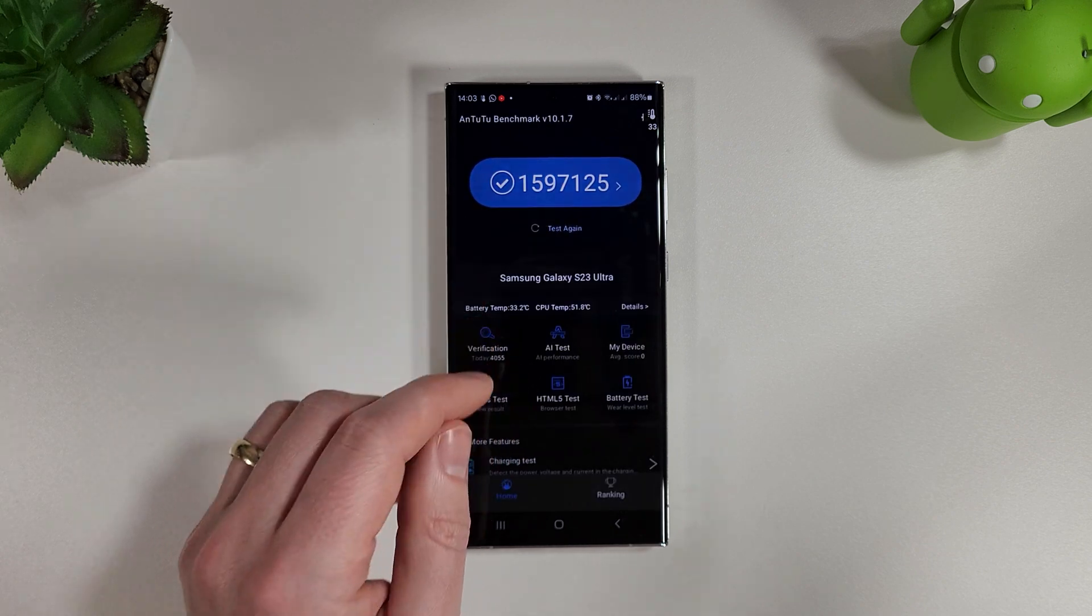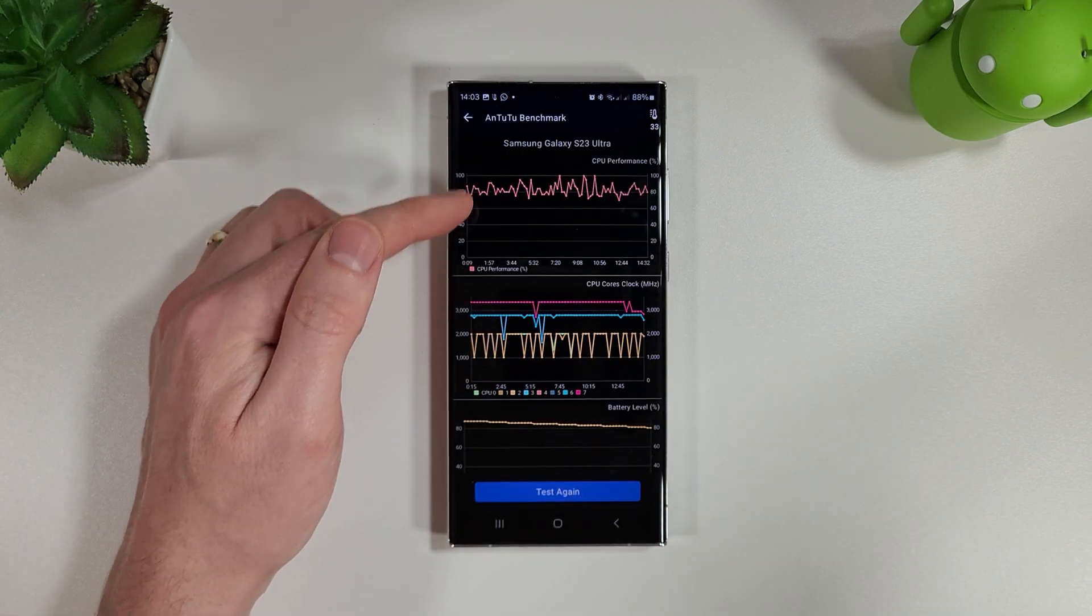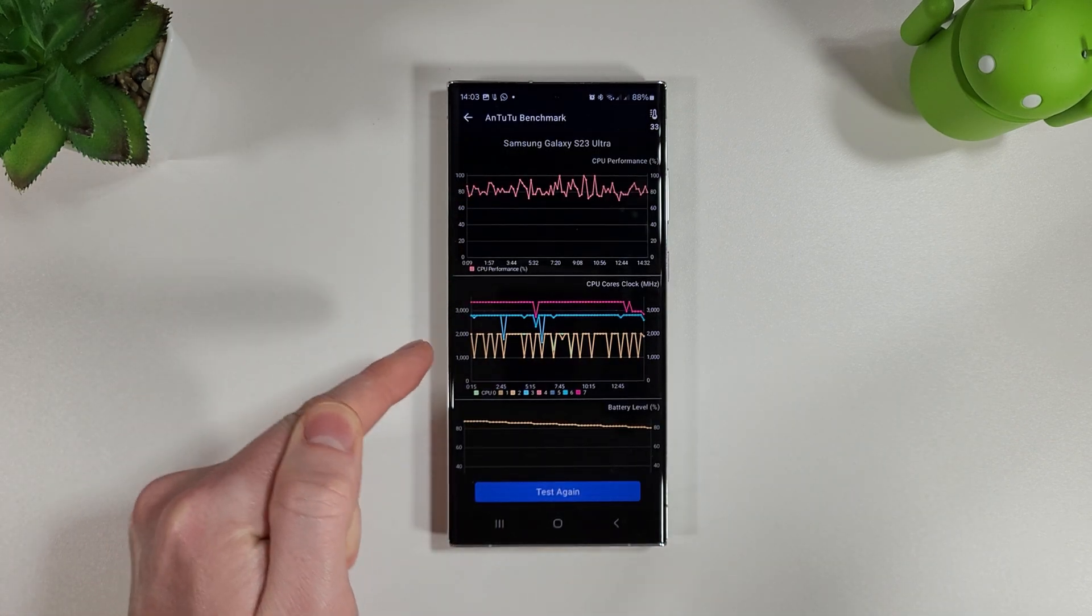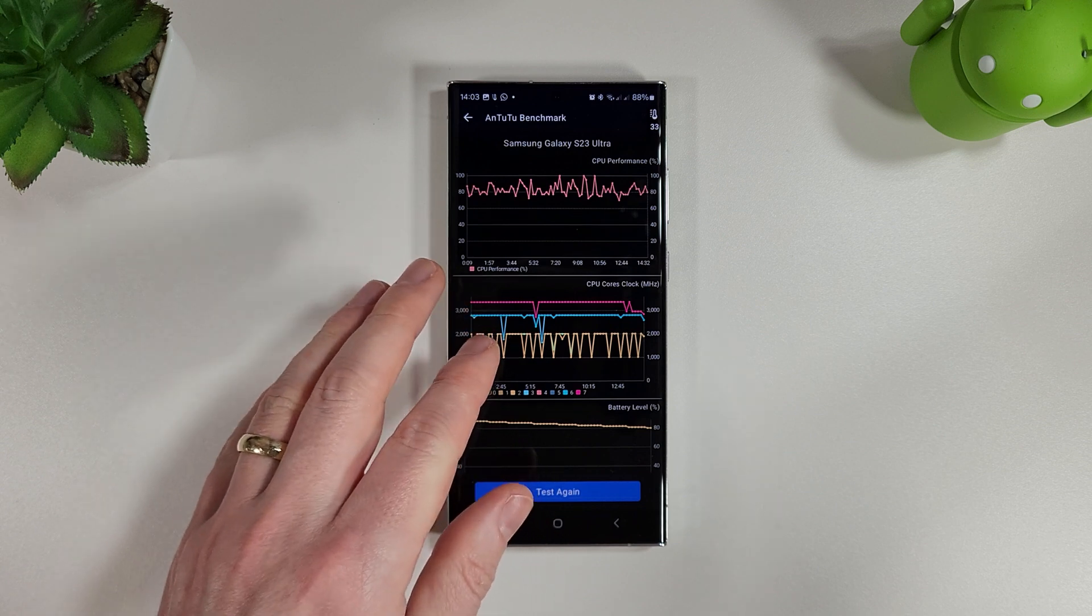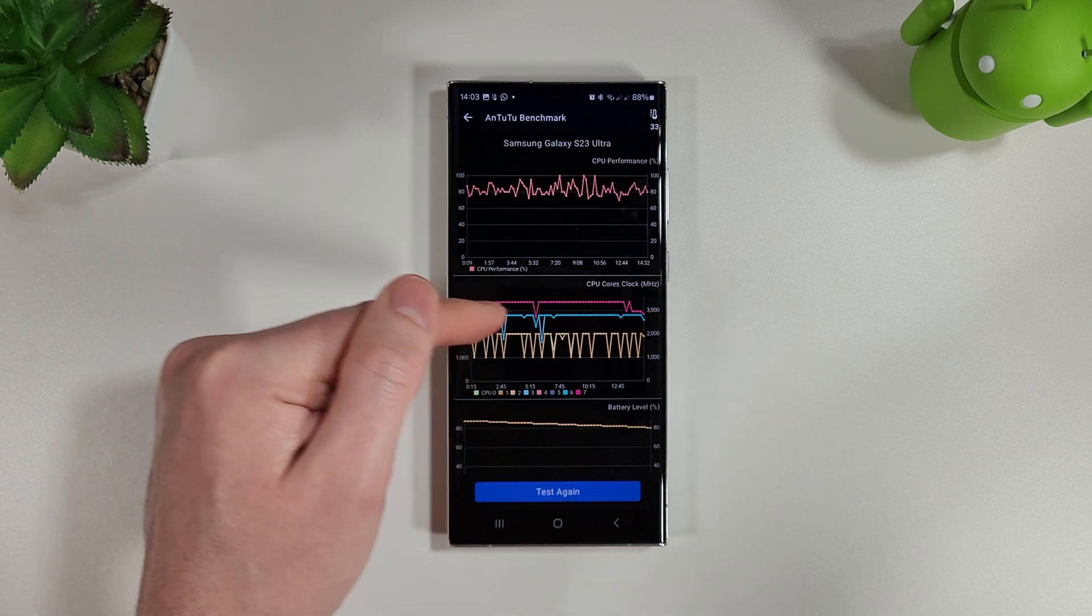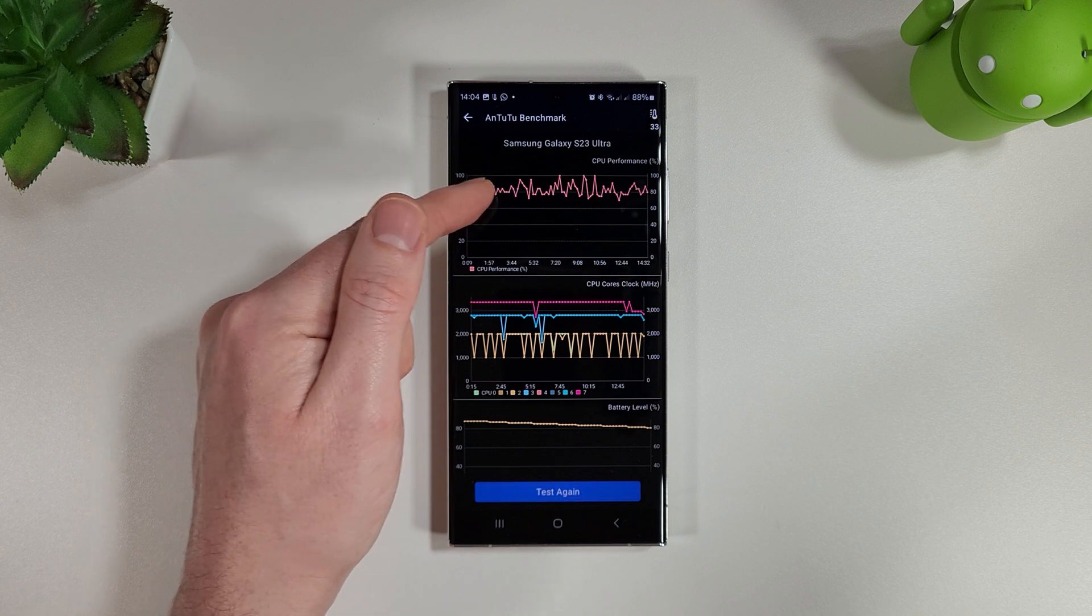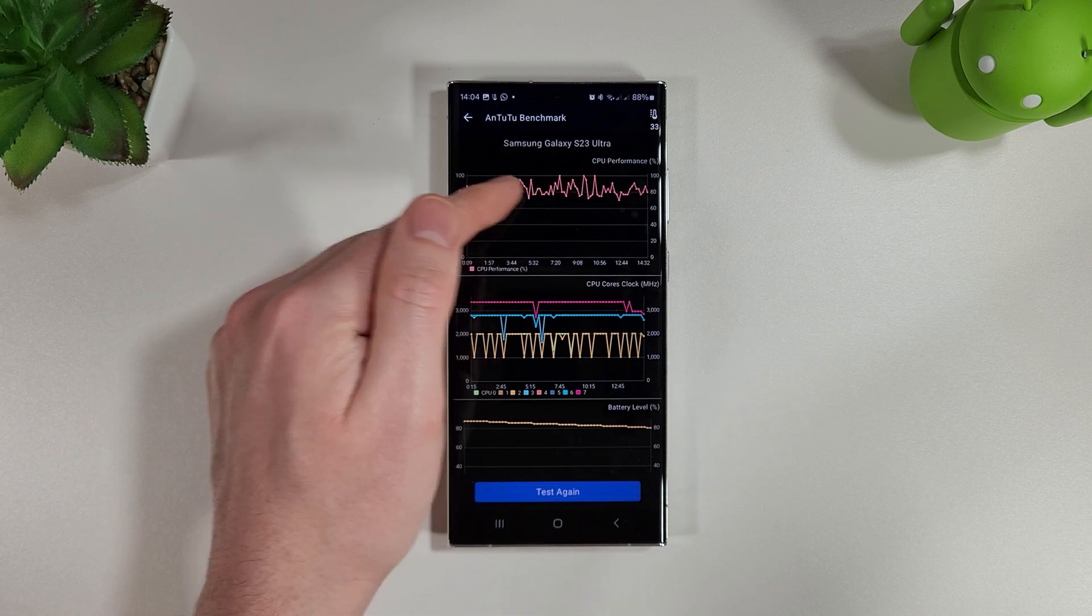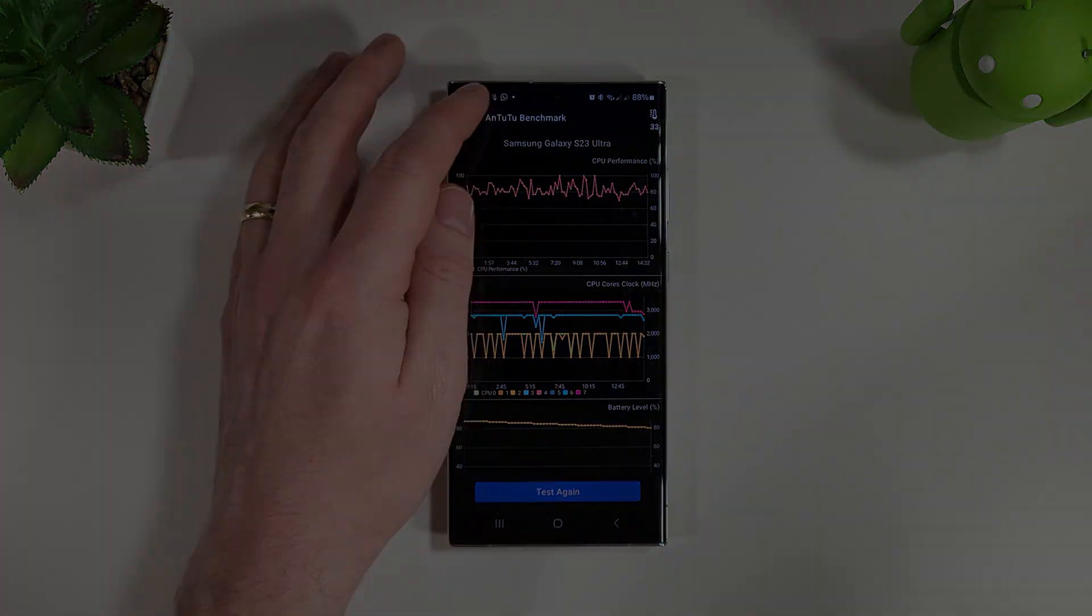Let's move on to the stress test now. What we're hoping to see is something very similar to this October update where we had these lovely straight lines on the cores and a nice 85 to 90% CPU performance throughout the test.